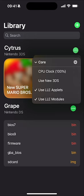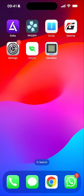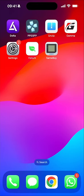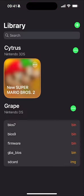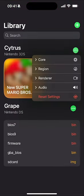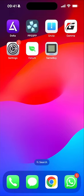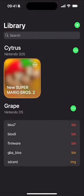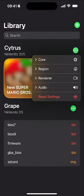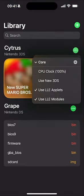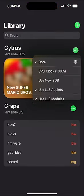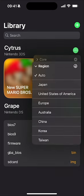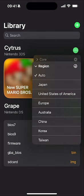Just so you're aware, when you change these settings it basically closes the app every single time. So when you set things like 'Use New 3DS', you'll have to reopen the app again and again. I've already reset them, but I'll explain everything. Set Region to Auto.